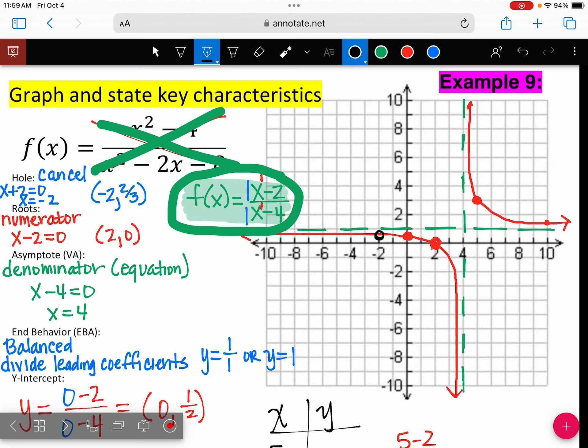We have our graph. We have a removable discontinuity at negative 2. And what kind of discontinuity do we have at X equals 4? An infinite discontinuity. That's all there is to it. One more example, and then we're finished.